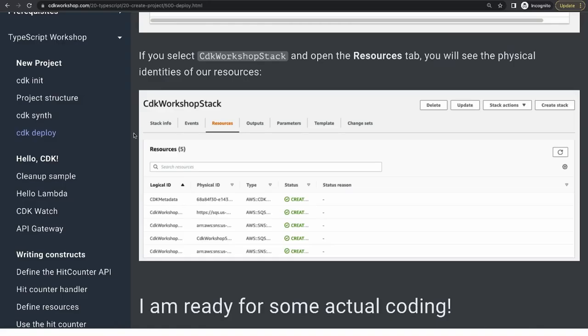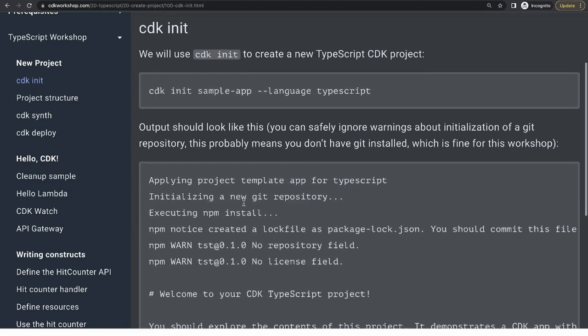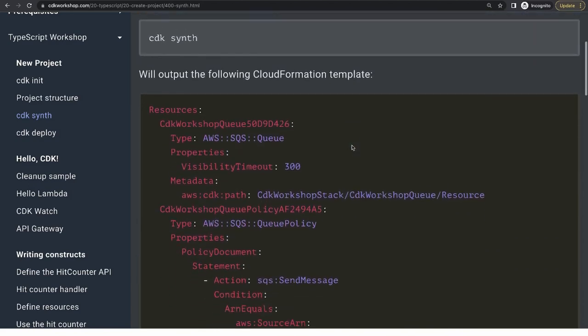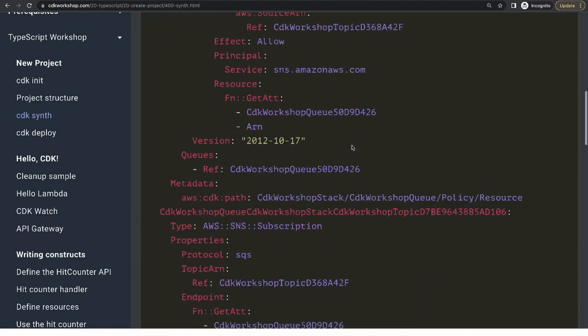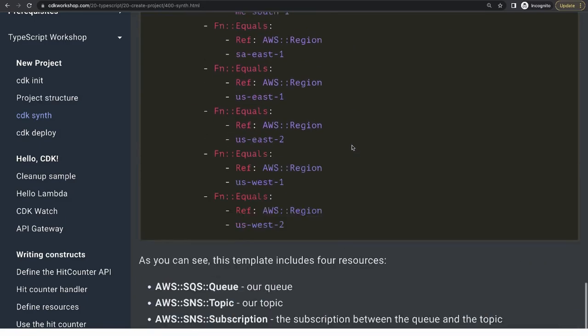Now we can start with CDK commands for the workshop. 'cdk init' bootstraps a simple TypeScript project. Then 'cdk synth' — this synthesizes your platform. You've written some code but AWS doesn't understand it directly. Using the CDK CLI, 'cdk synth' generates the CloudFormation template based on the resources you've written in your code.